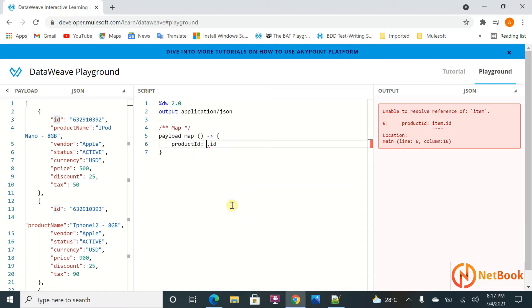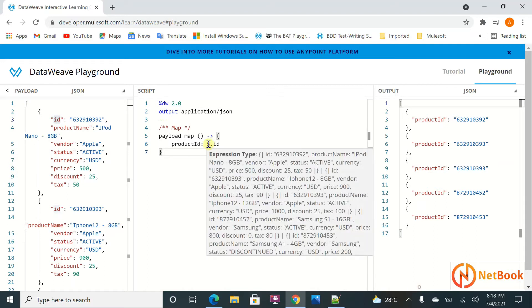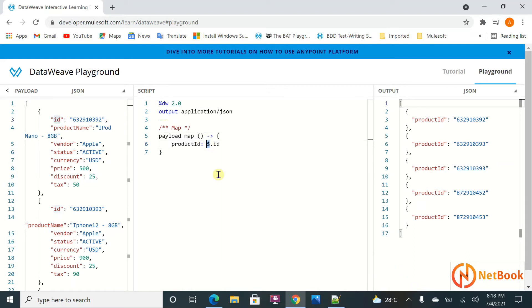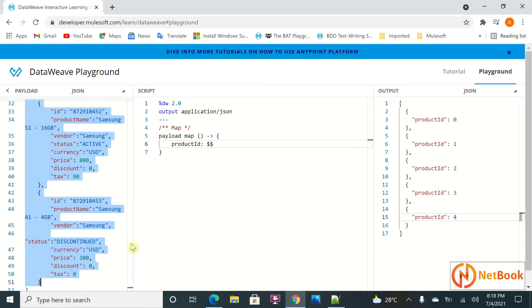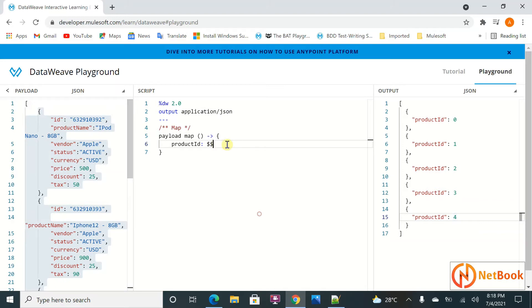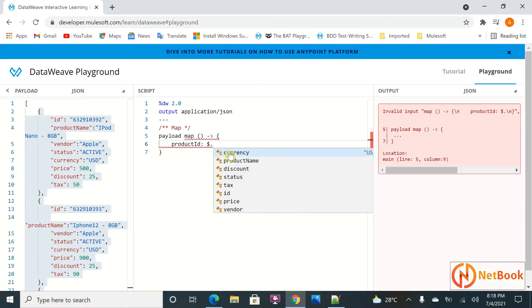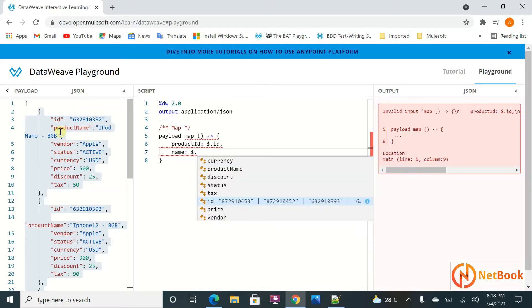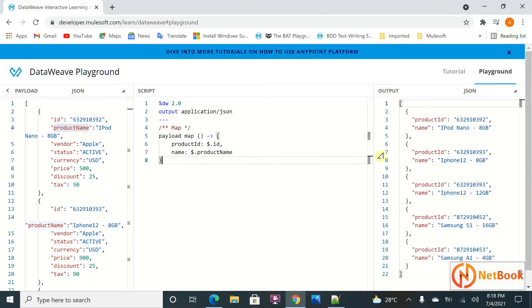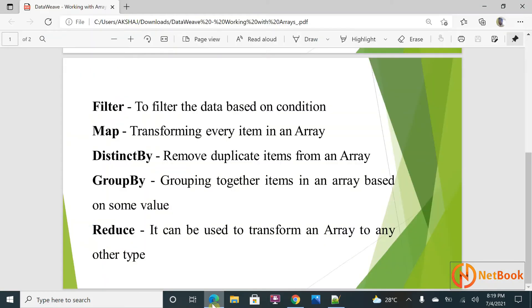If you don't give any parameters, you can use dollar sign ($) as the current item, and double dollar ($$) for the index — you can see zero, one, two, three, four for the five items starting at index zero. So you can use $.id for the product ID, and if you want to produce another element like product name, you can use $.productName. That is how the output is produced using map.